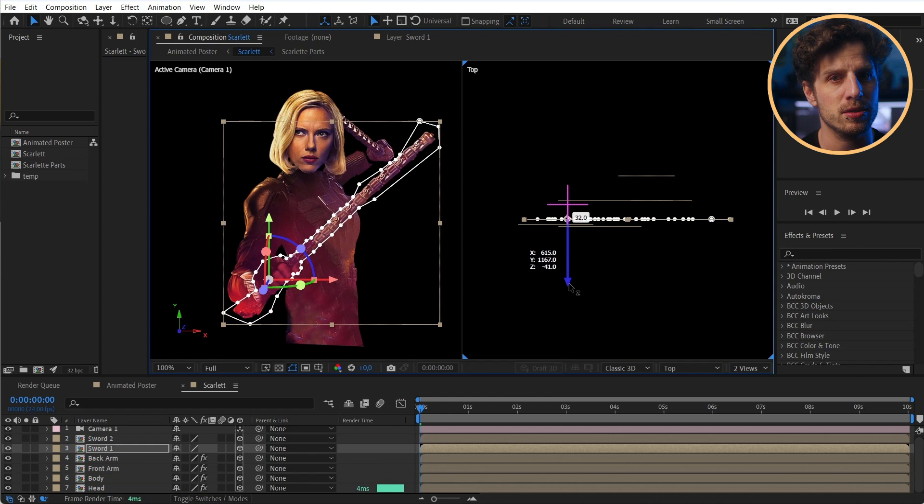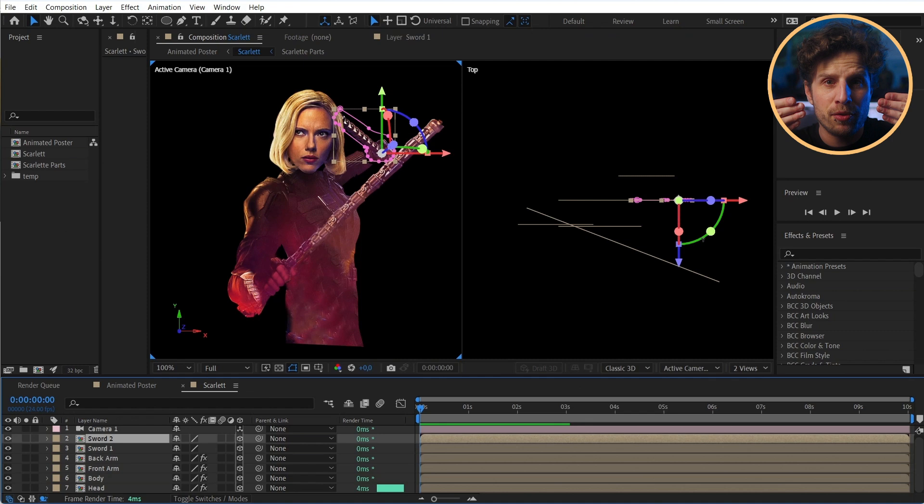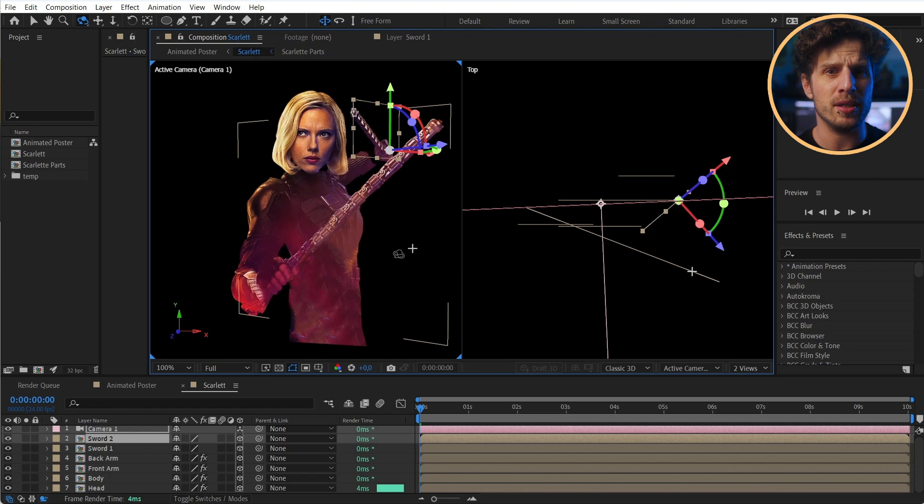But for example, for the swords, it makes sense to rotate them. So they do not only lay on one specific depth position, but they have depth.